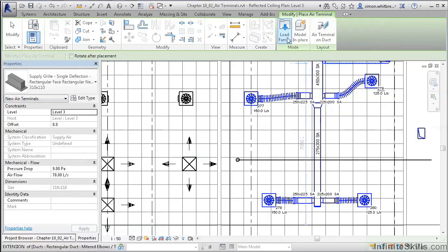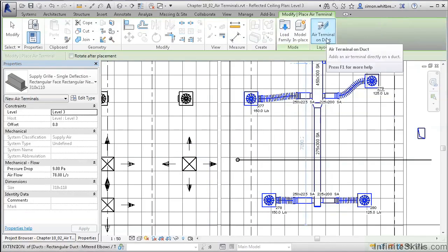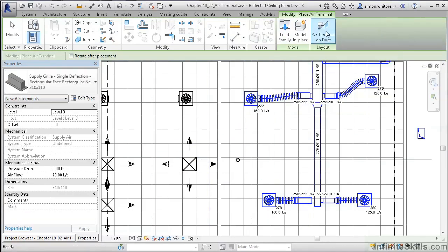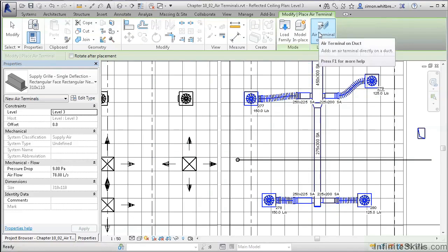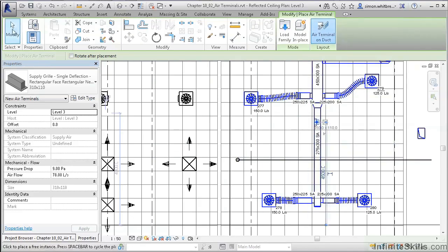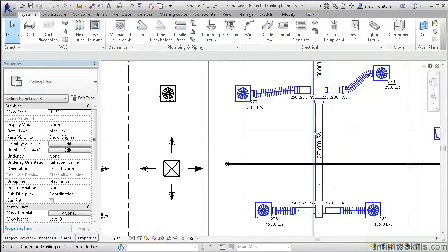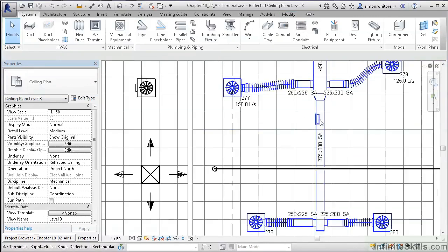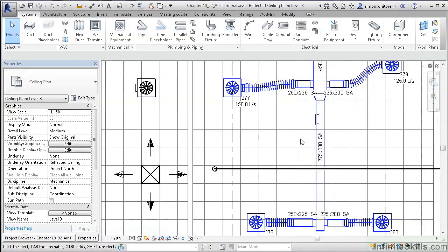We do want to place this air terminal on a duct, so click on that on the ribbon. Then highlight the duct, clicking to place. This puts the diffuser into the duct, and it becomes part of the system.